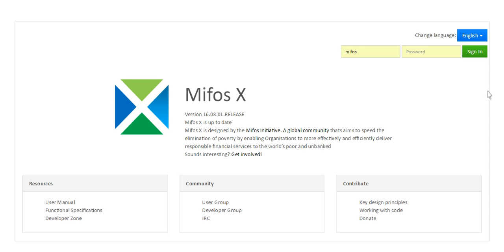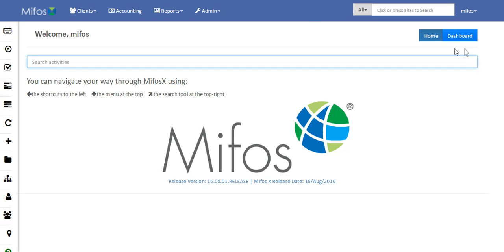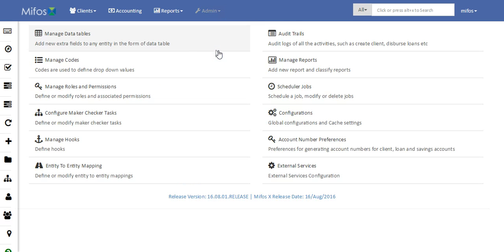Welcome to MIFOS X Training. Today I will be telling you how to configure entity to entity mapping. When you login into the MIFOS application, just navigate to Admin, then System, followed by Entity to Entity Mapping.